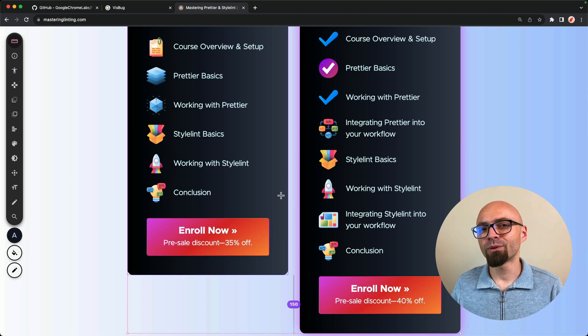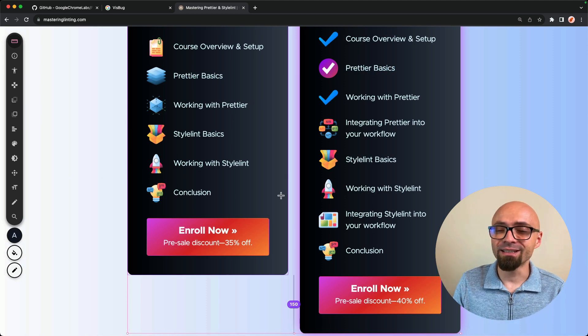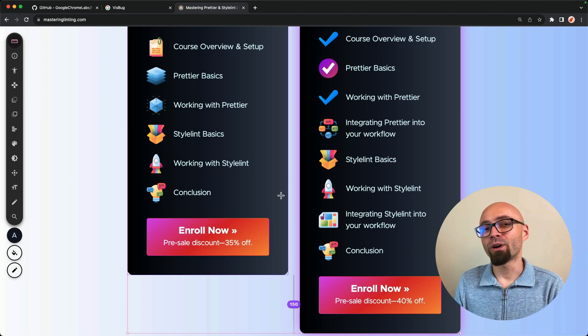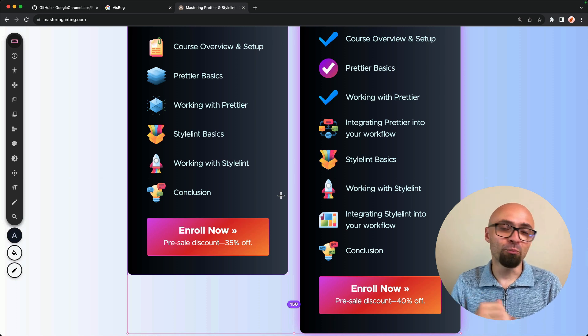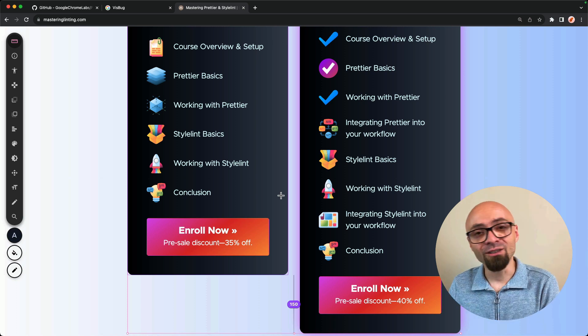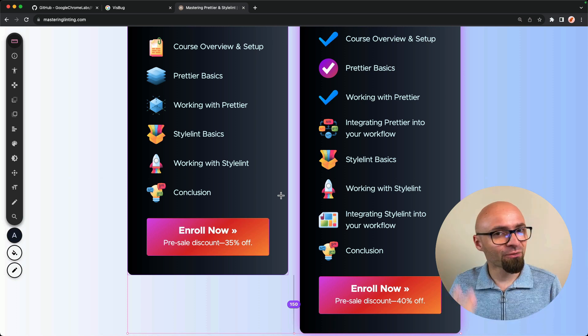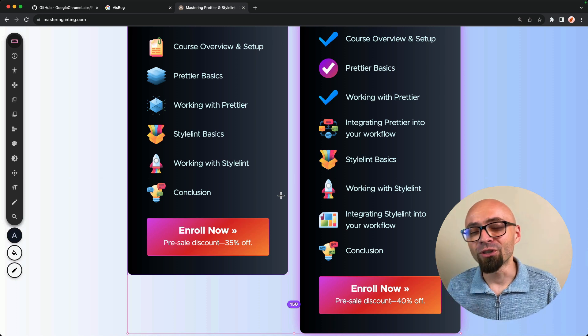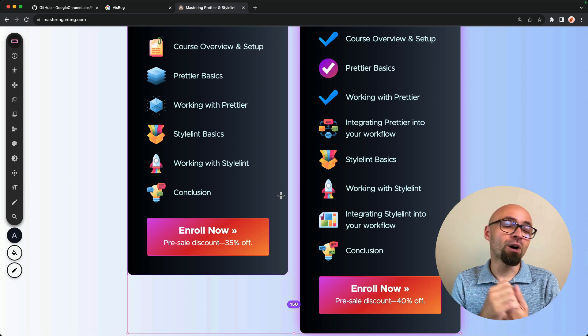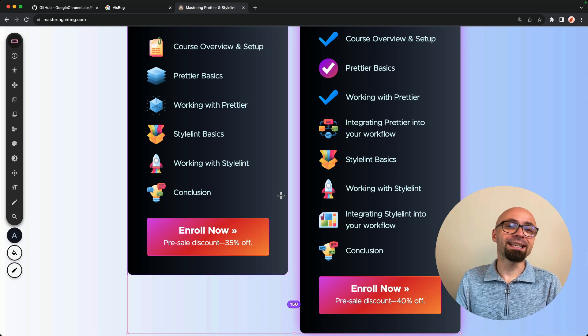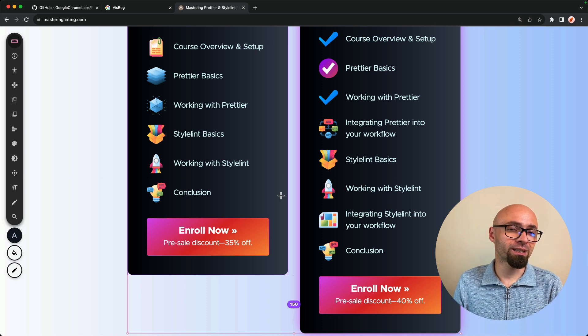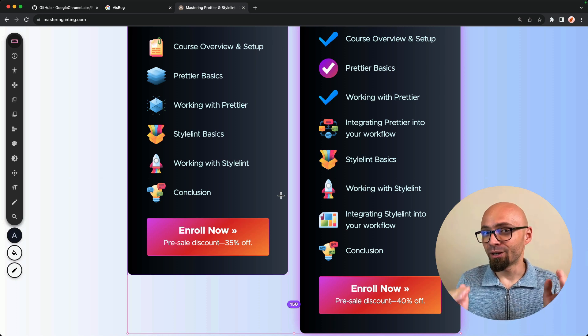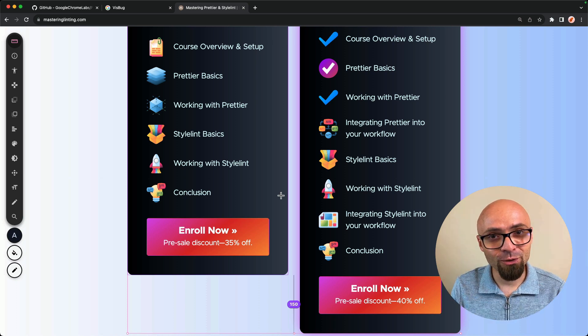And as we're looking at the mastering prettier and styling, this is my course where I teach you in detail how prettier and styling work. It's still not finished. It's in production. And modules are released as I finish them. Next one is going to be released sometime really soon.